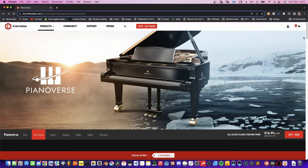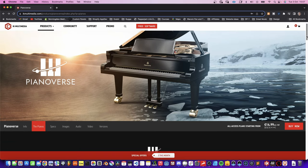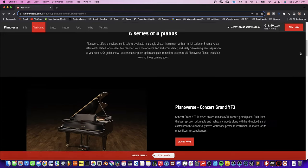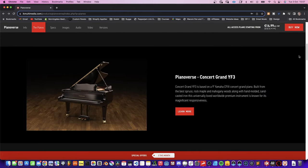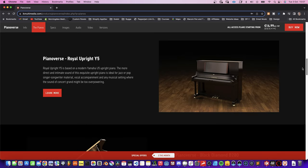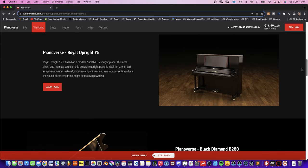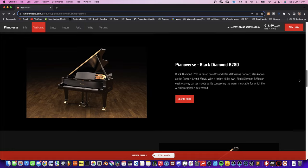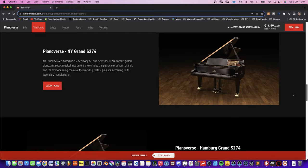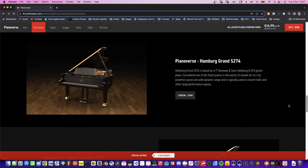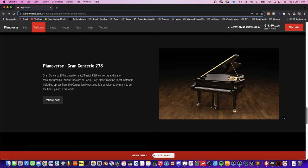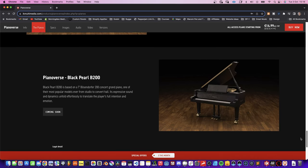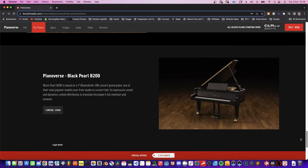The Pianoverse consists of eight uniquely sampled pianos. There's everything from the concert grand piano, which is the piano we will look at in this video. There's the Royal Upright, the Black Diamond, the New York Grand, the Hamburg Grand and the Grand Concerto, the Liberty Upright and the Black Pearl.